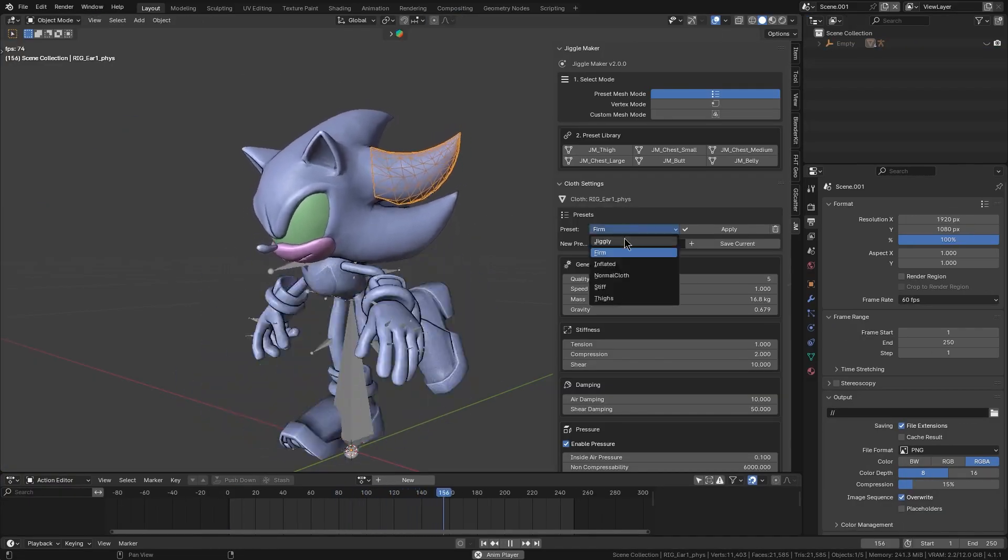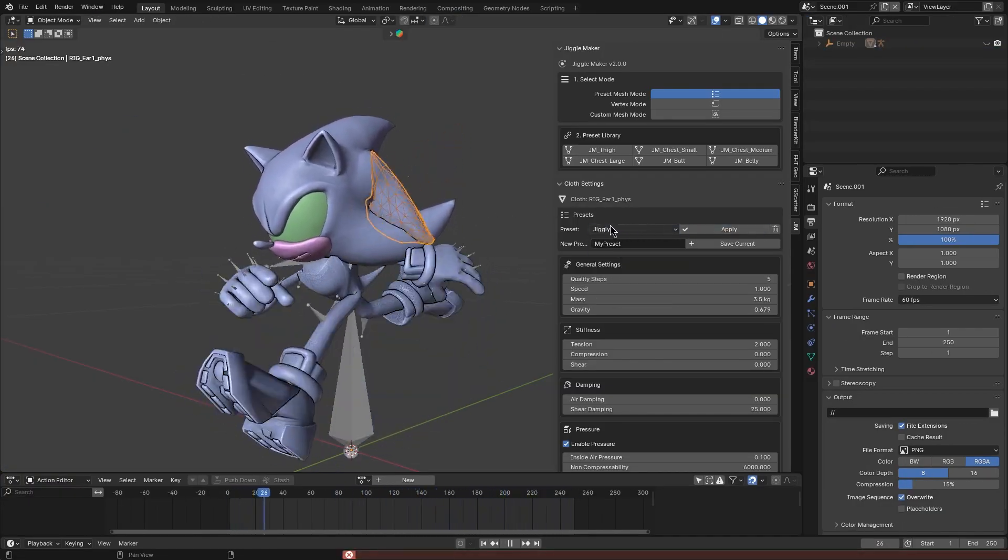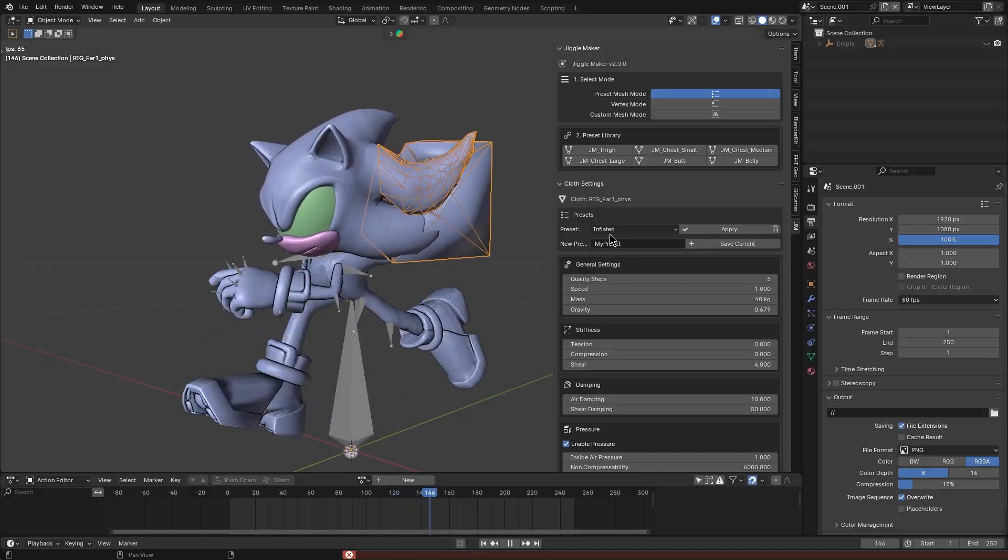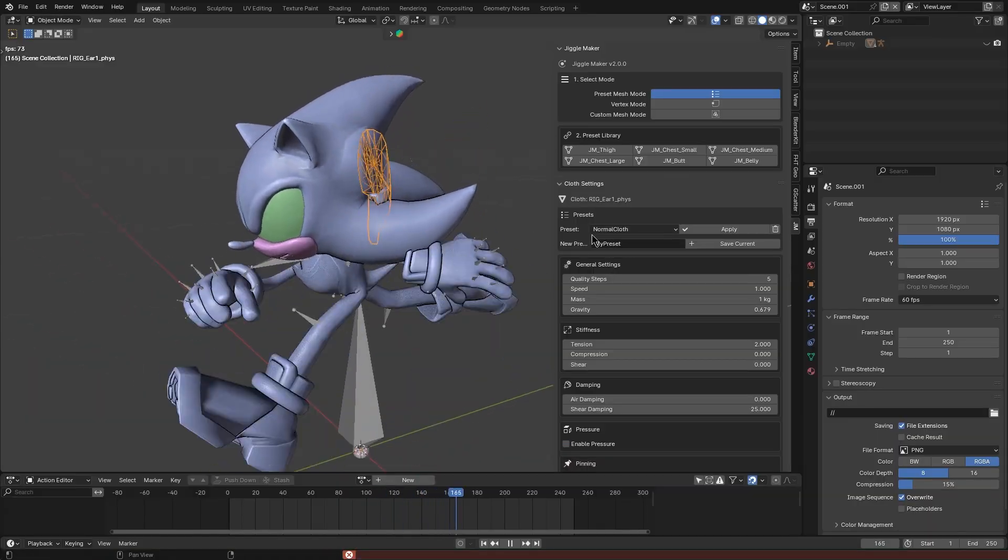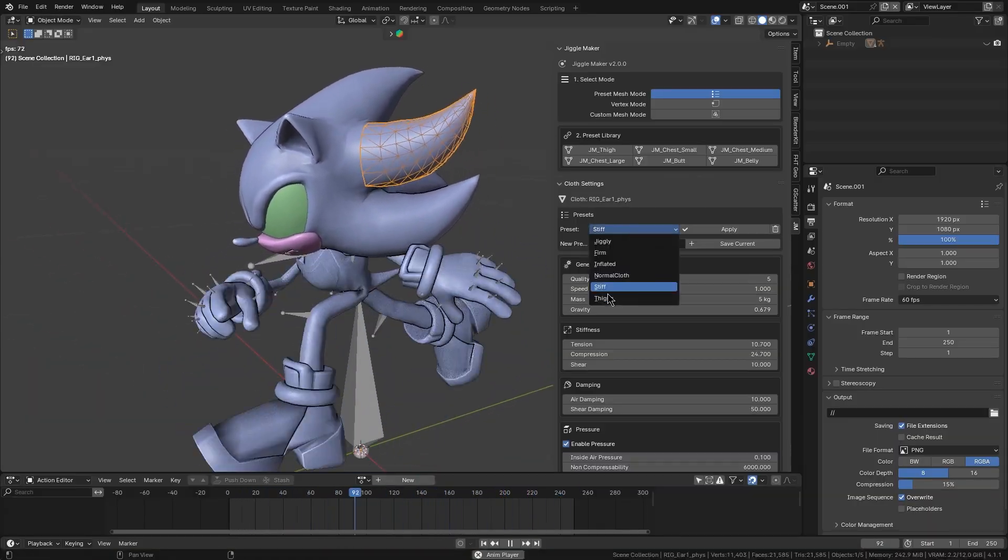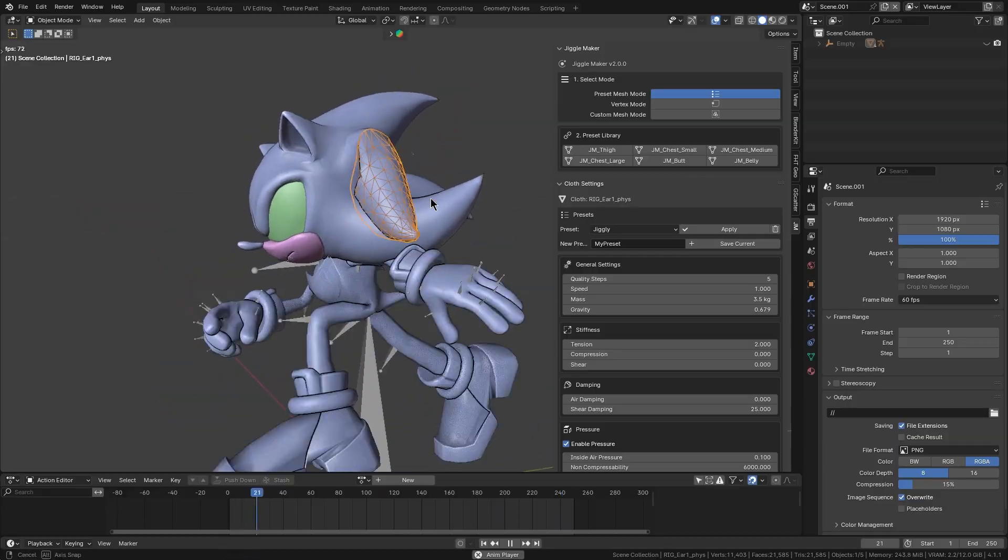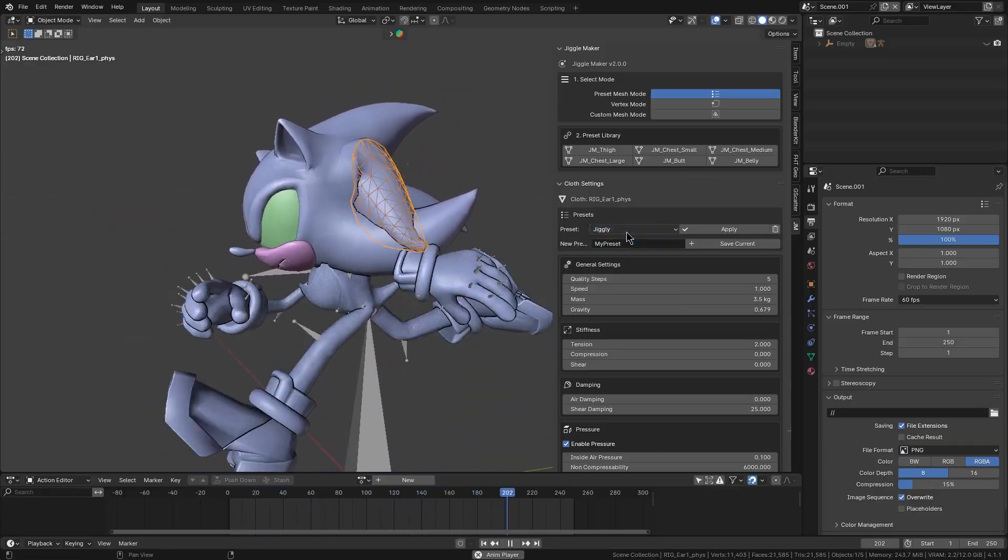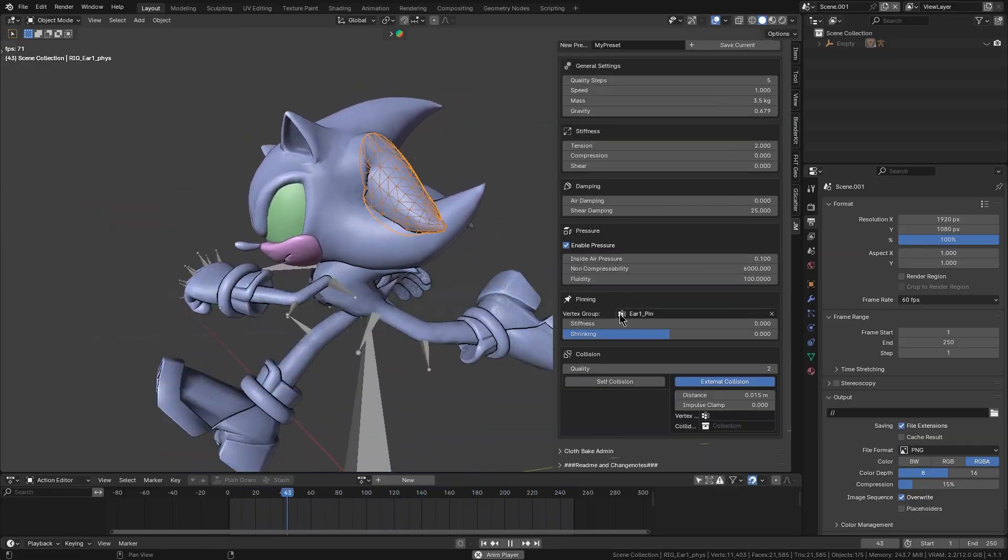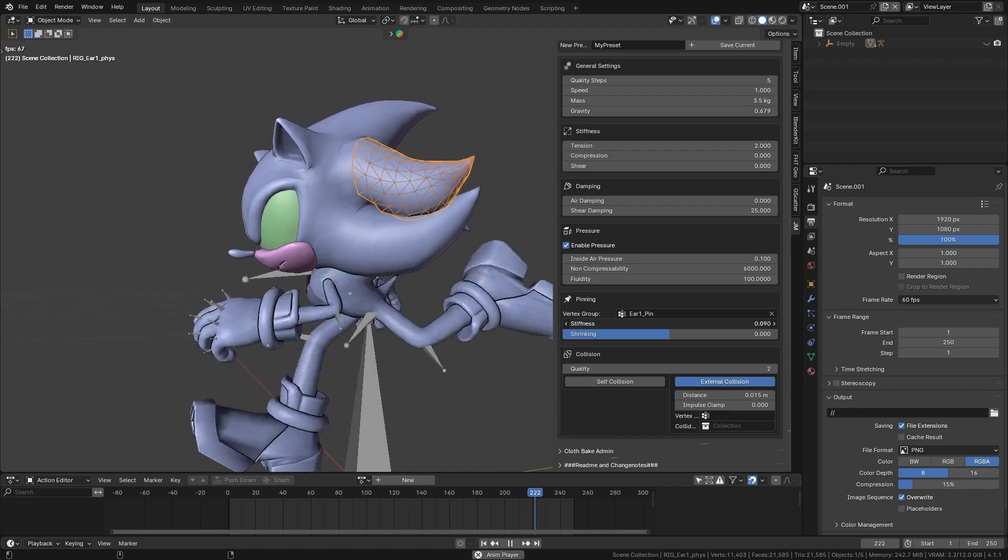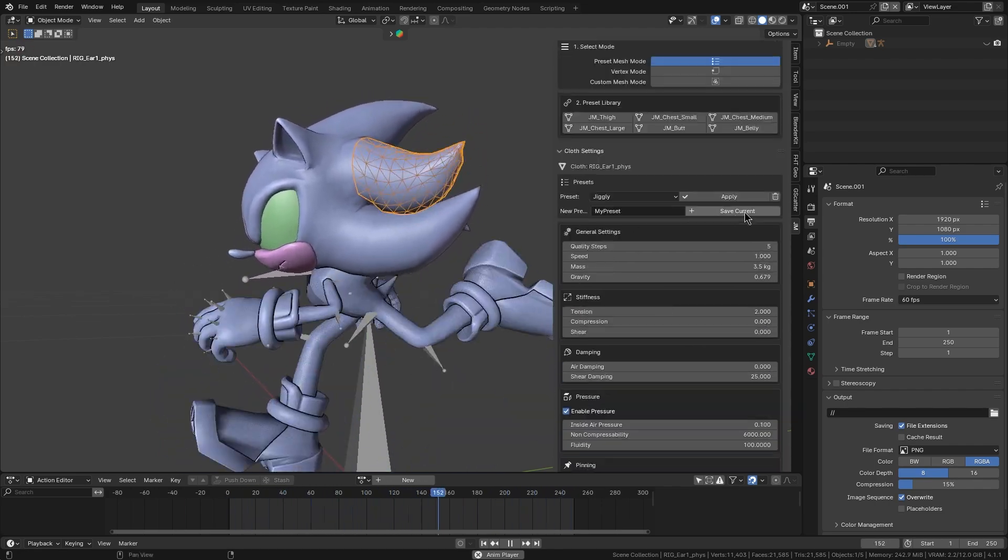The add-on also provides ready-made physics presets named Jiggly, Firm, Thighs, Inflated, etc., as starting points for different jiggle behaviors. You can pick the one that suits your needs and see instant results, or tweak the values and even save your own custom presets for later.